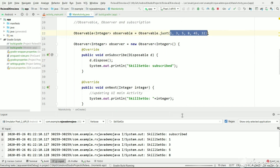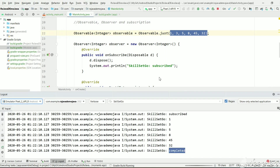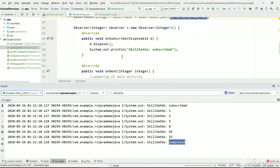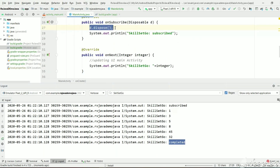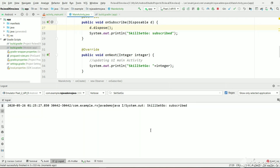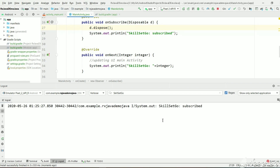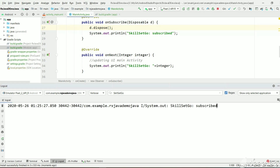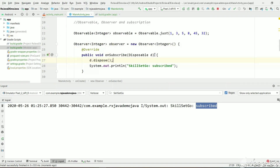Let's execute and see the result. We should get only the subscribe event and no other events because we are unsubscribing immediately. As you can see, we got the subscribed event to the observer and we are unsubscribing it — we won't get any further events, meaning the observable will not be emitting data to us.